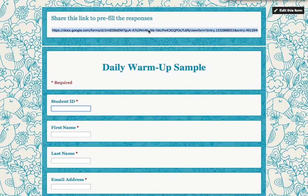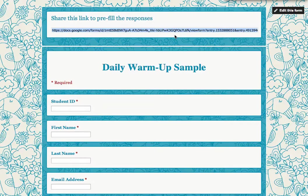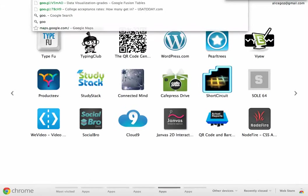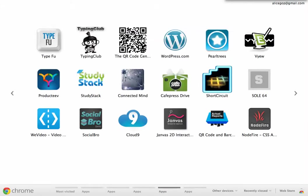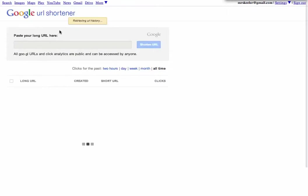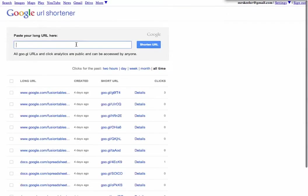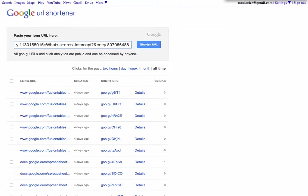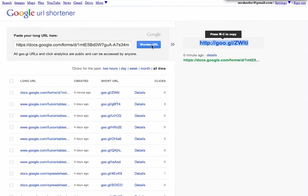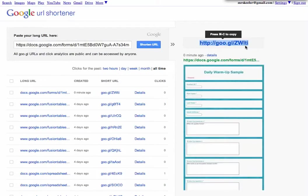So this URL, I'm going to copy this right here, and this is what I would share with students. I might go to goo.gl and paste in the URL so that I can take it from being really long into being something short.